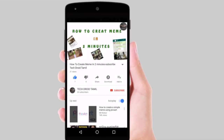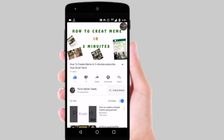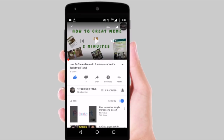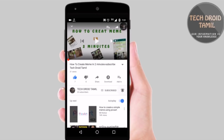Hi friends, this is Deckrad Tamil! Subscribe our channel, and click on the bell button please.